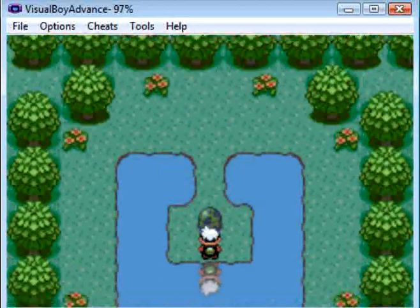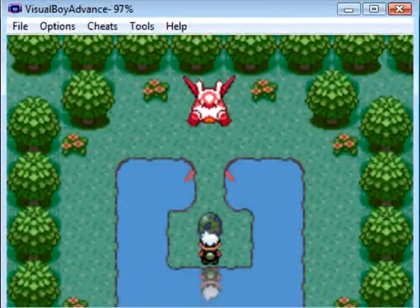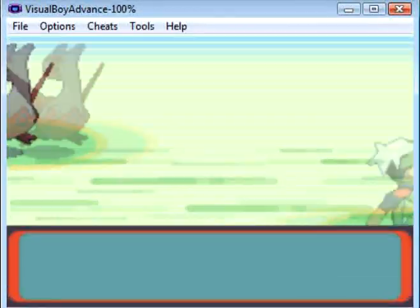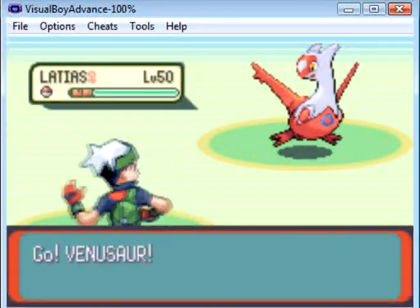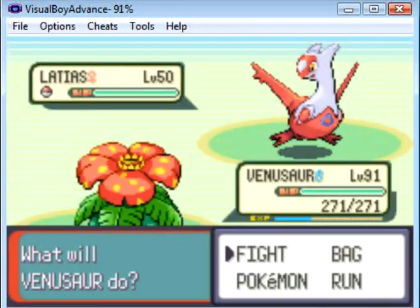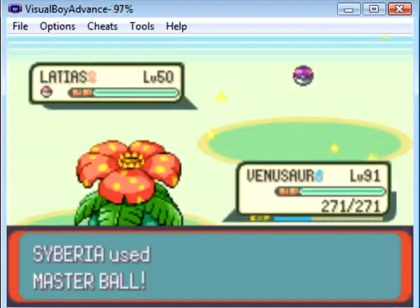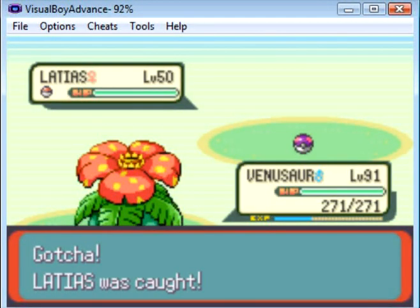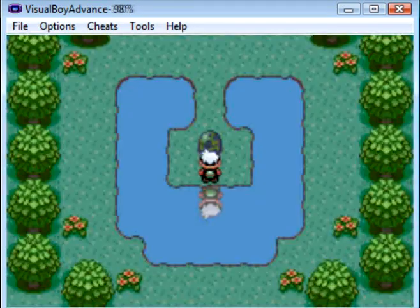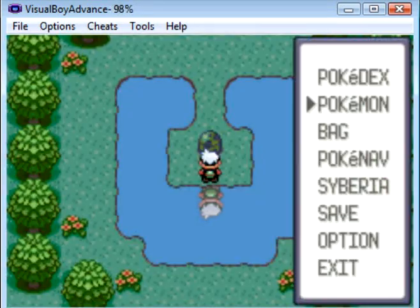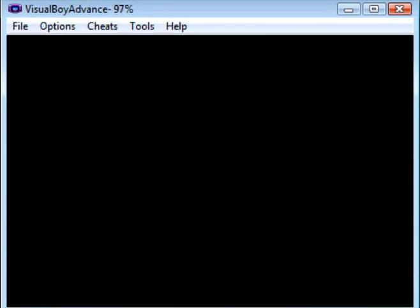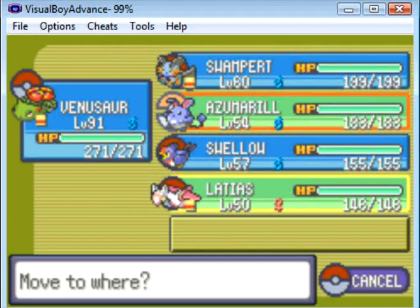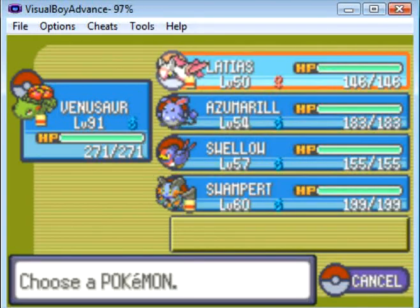Now that that's done, the next step is to catch a Pokemon. For this example, I'm just going to use Latios. I'm just going to put it in a Master Ball. After that, you want to make sure the Pokemon you catch is in the second slot of your party.